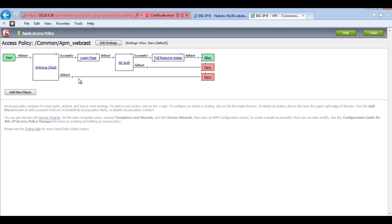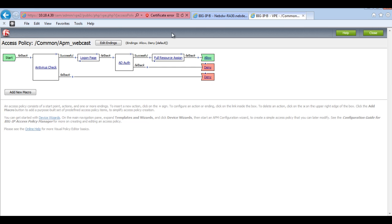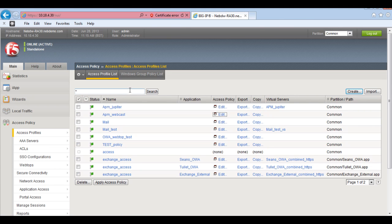So one thing to make sure about your APM is actually that you add an access policy as you save it. So you need to make sure you save that by applying it. Okay. So I've applied that. And now that will disappear. So I've got the APM webcast.